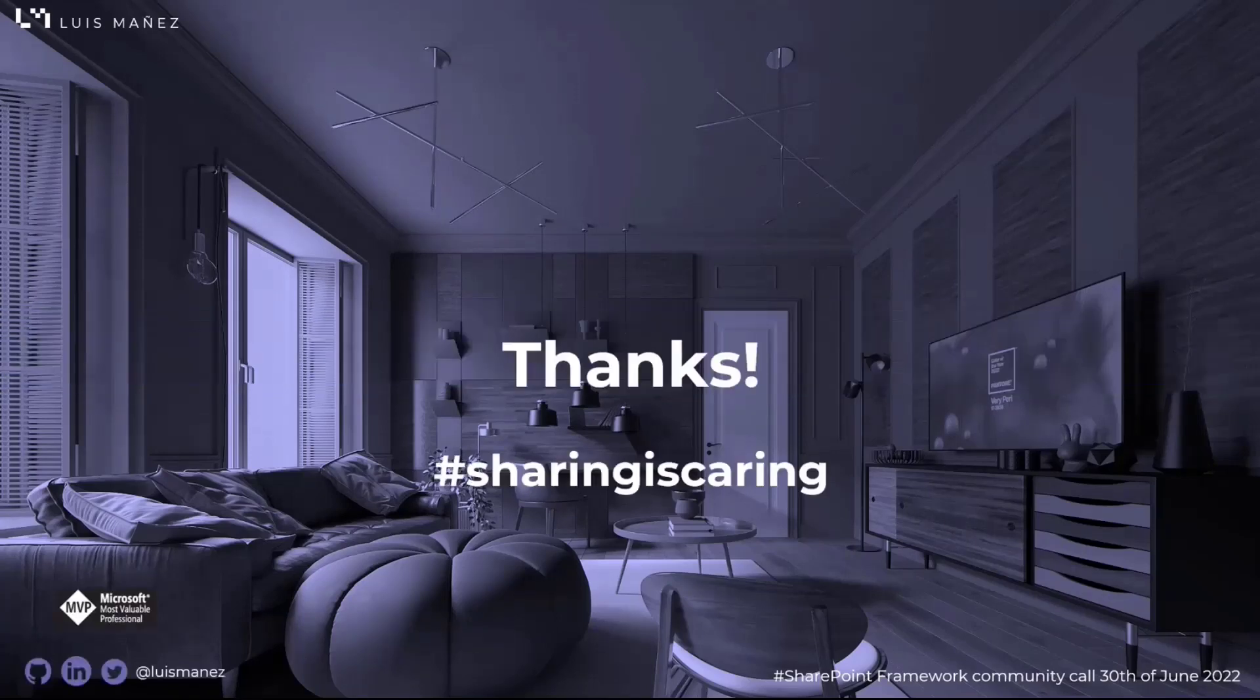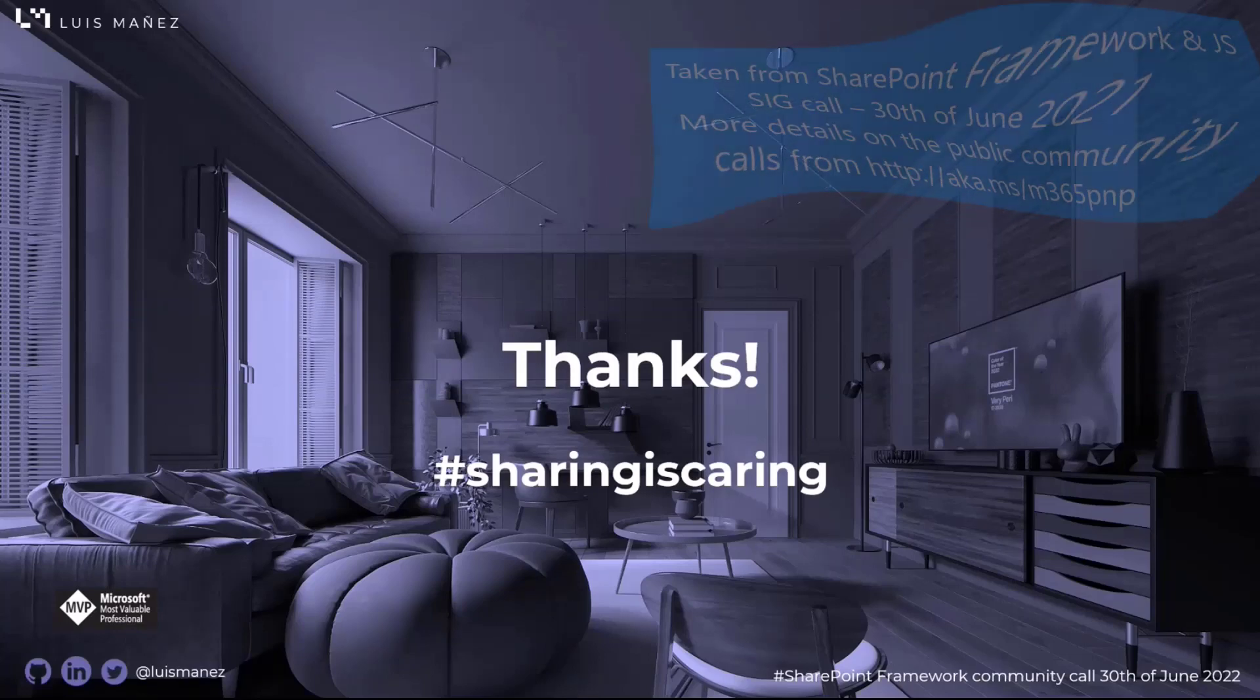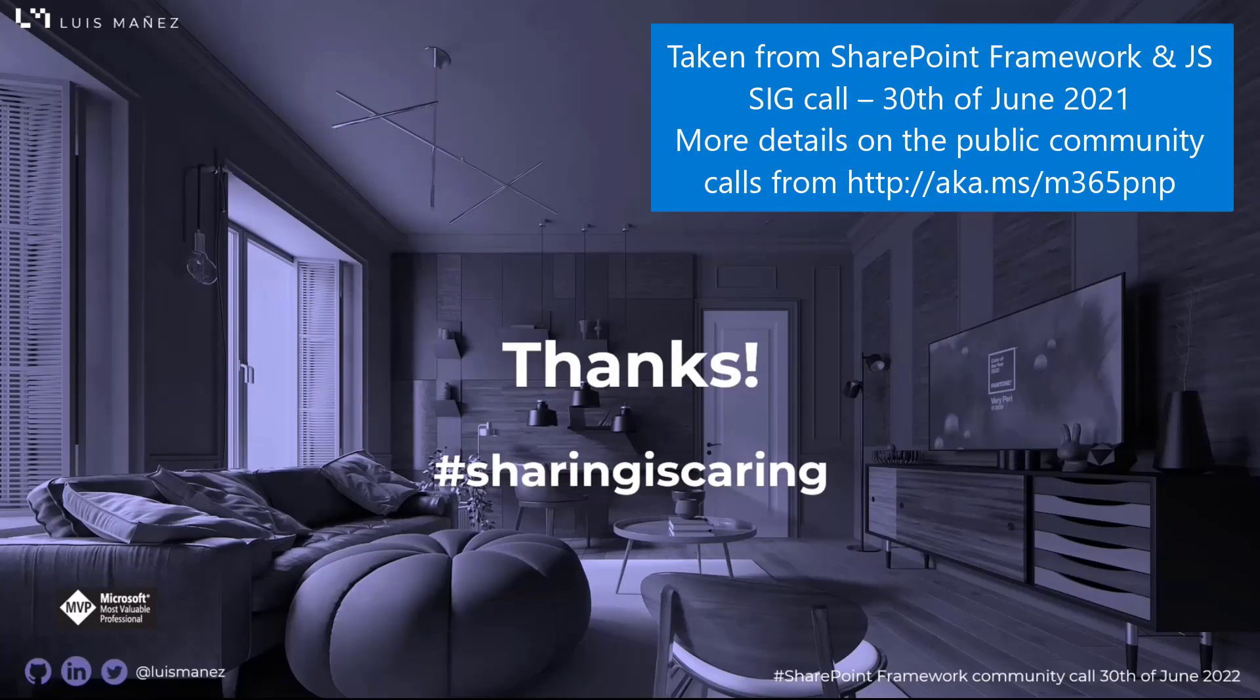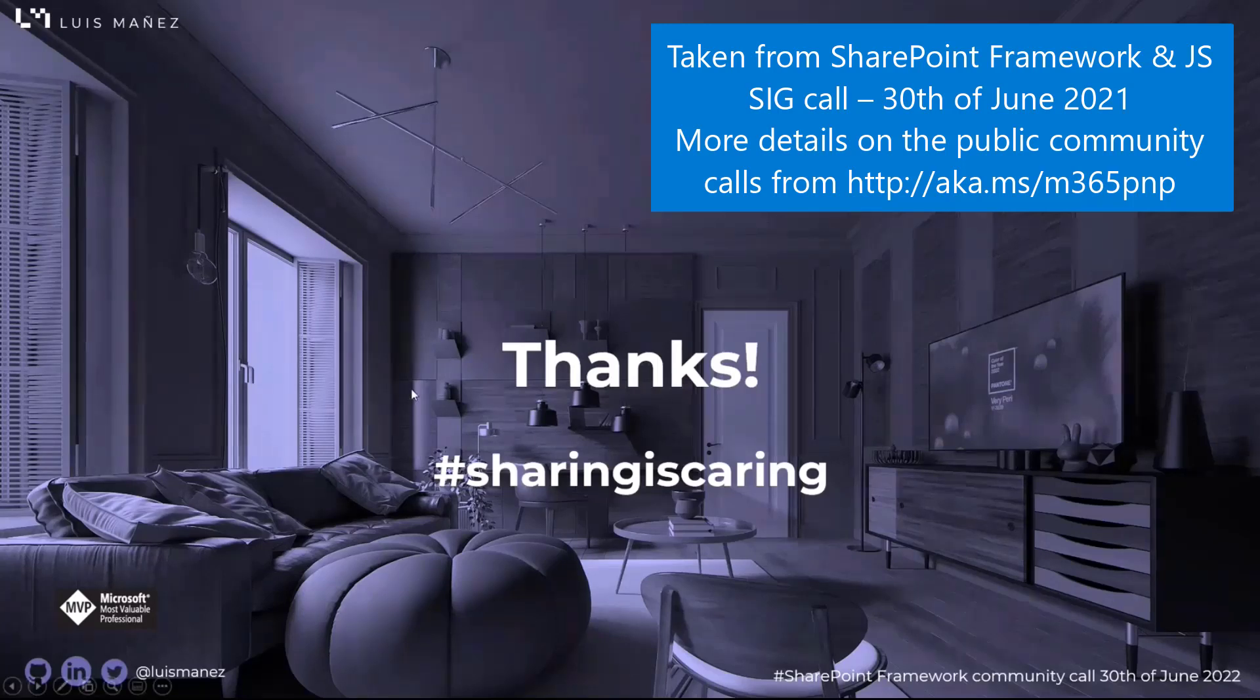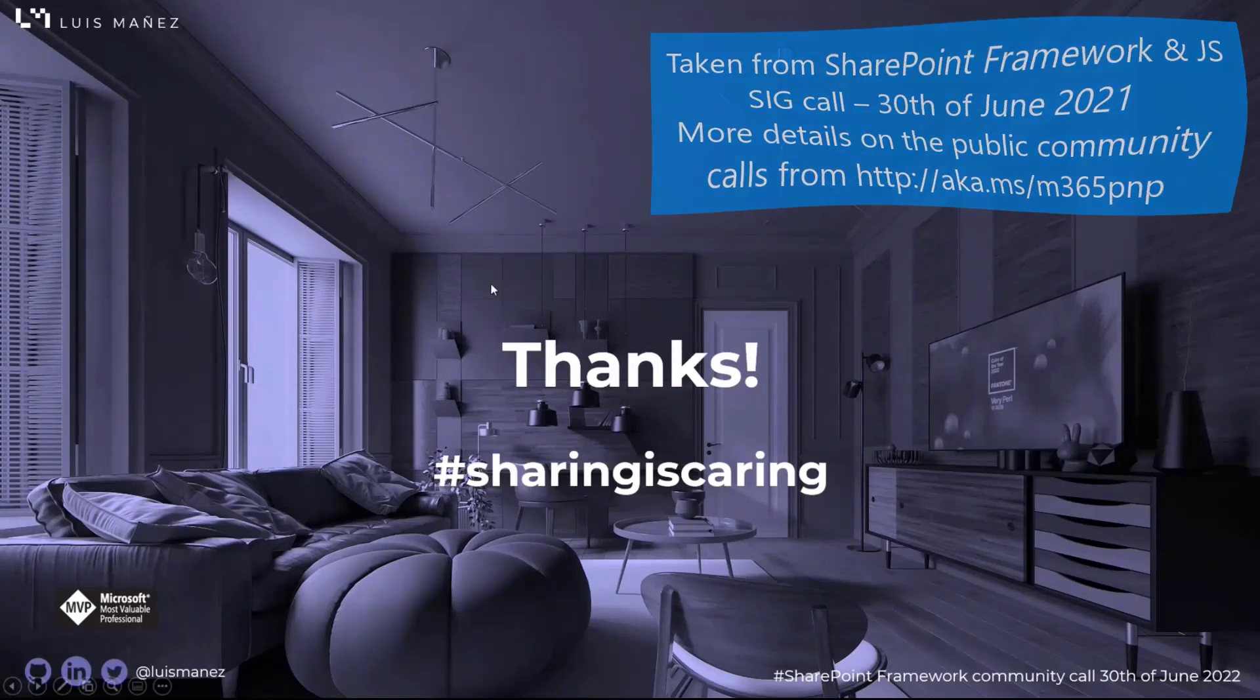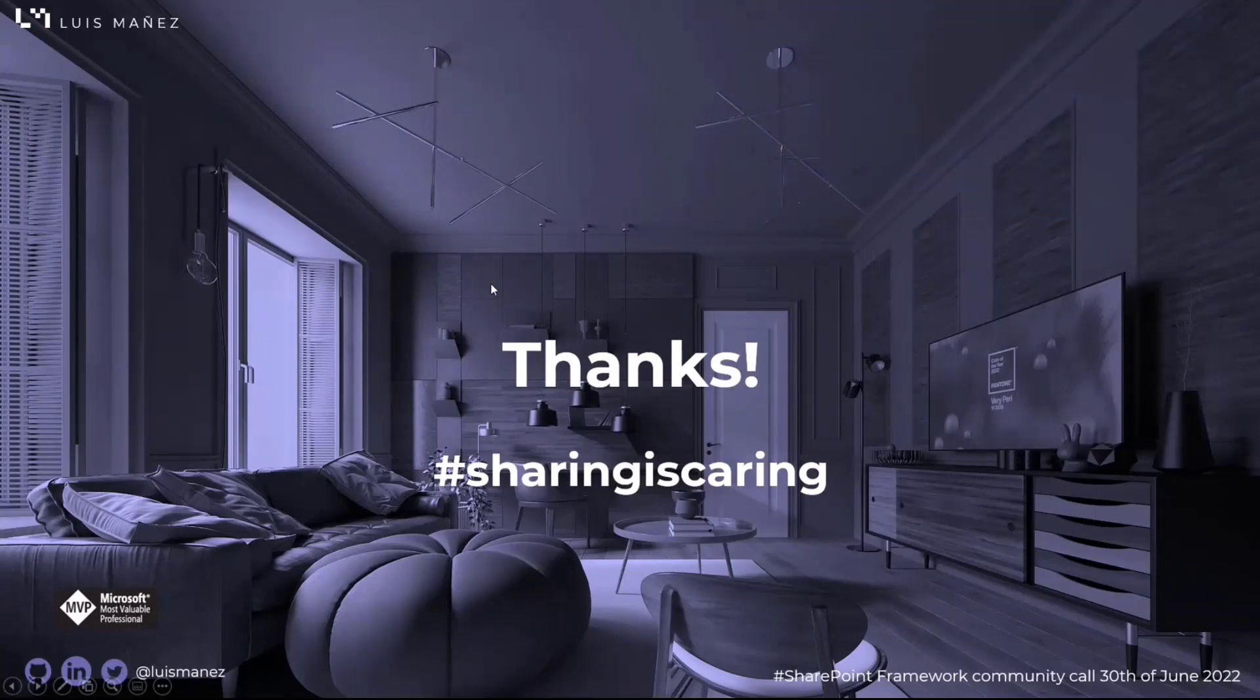I think that's everything. Thank you very much for having me in the call, and back to you Patrick. Awesome stuff, thank you for that great demo there. Love to see that stuff with the use of Graph there. Really interesting. Hope folks check that out.